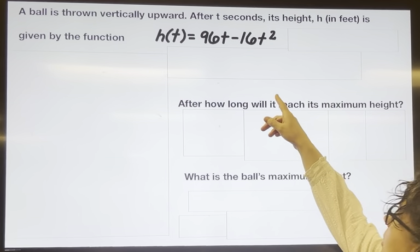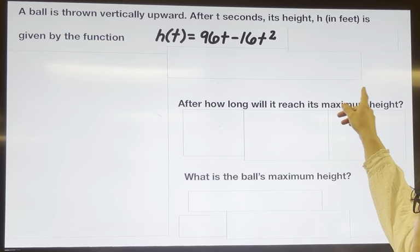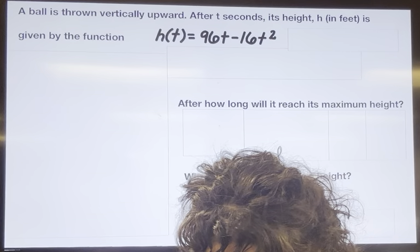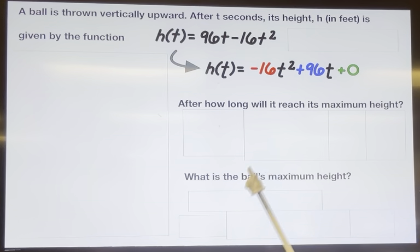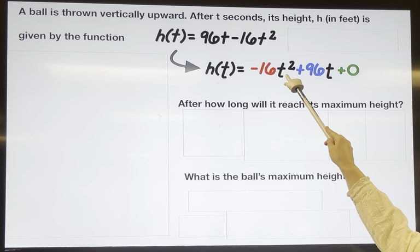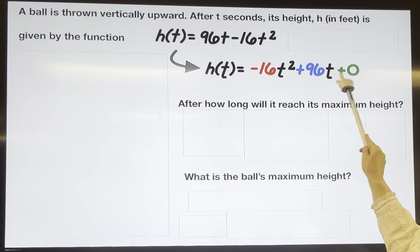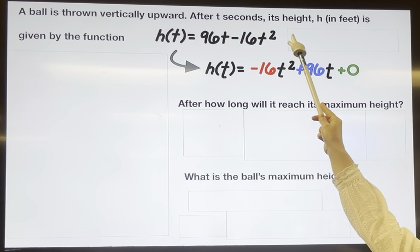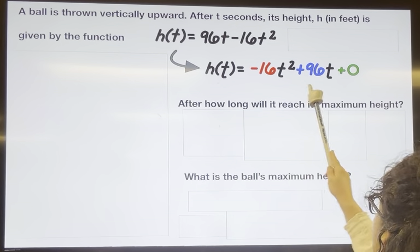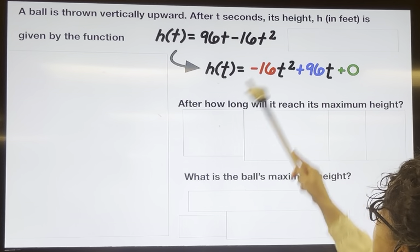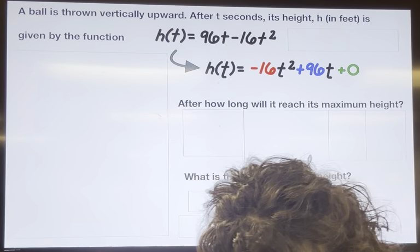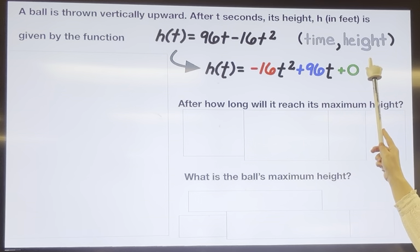We have a ball that's thrown upwards and after t seconds its height h in feet is given by this equation. One of the things we'll notice about this equation is that it's a quadratic. Rewriting it in descending order: t squared first, then the t term, then plus zero. The t represents time and once you plug in time you get out height, so the points are time comma height.